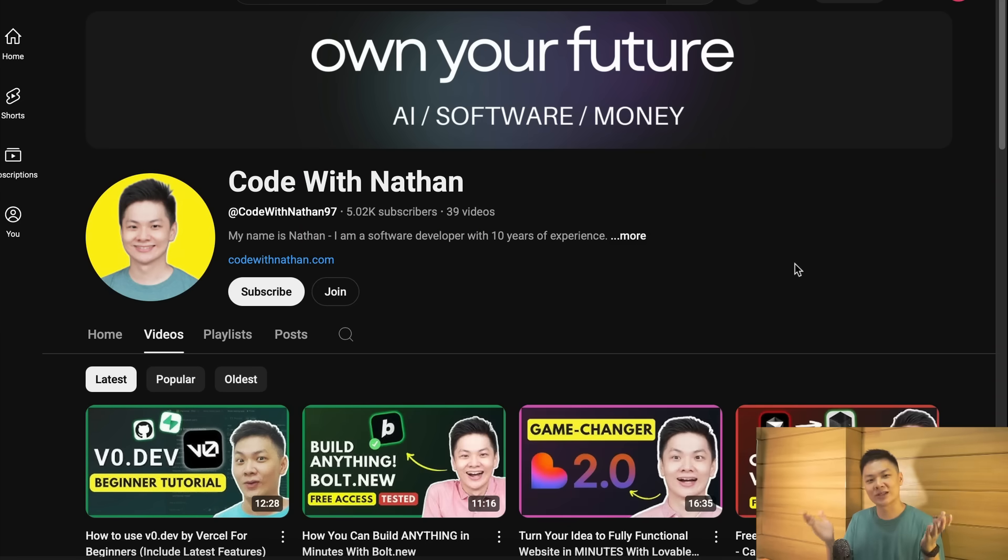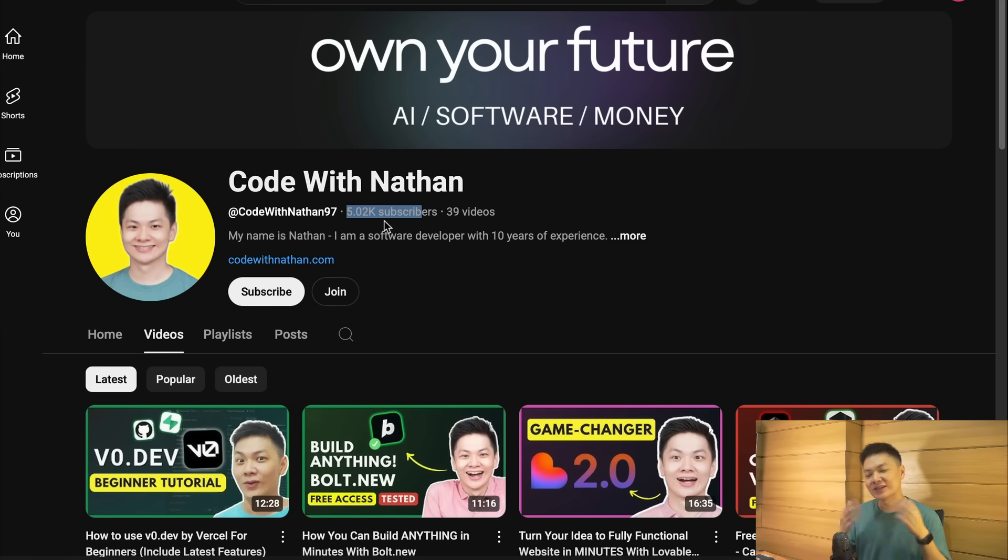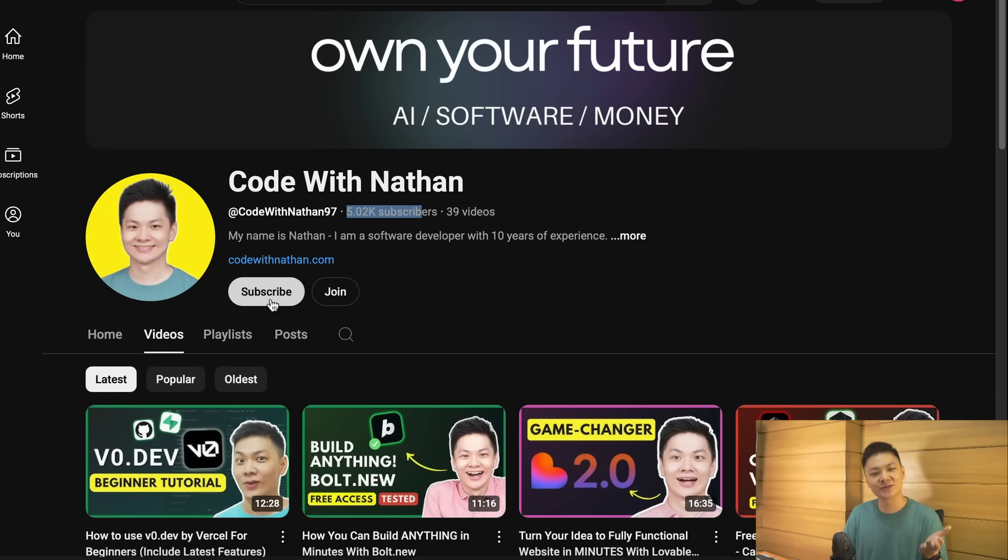Now, before we get into the exciting part, please don't forget to subscribe to my YouTube channel. Just click on the subscribe button down below, and please help me reach 100,000 subscribers by the end of this year, as it will mean a lot to me, making me feel more excited to create useful videos just like this one.